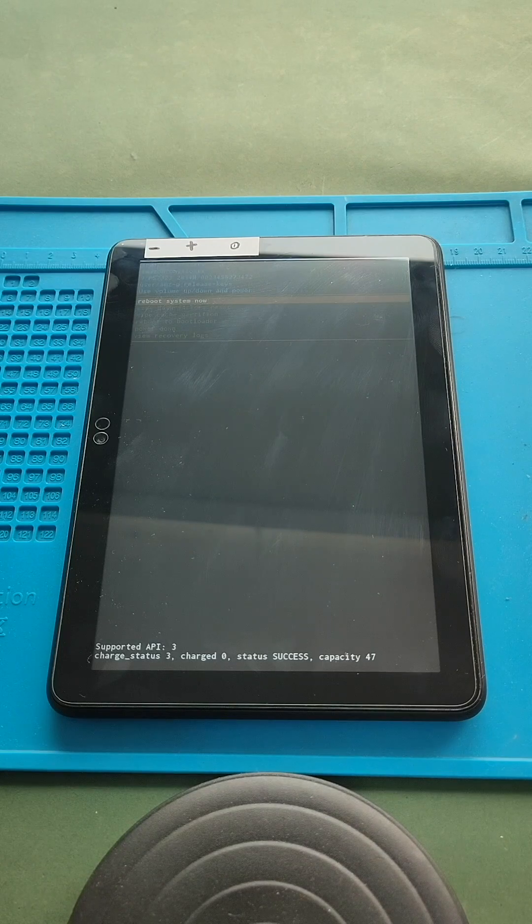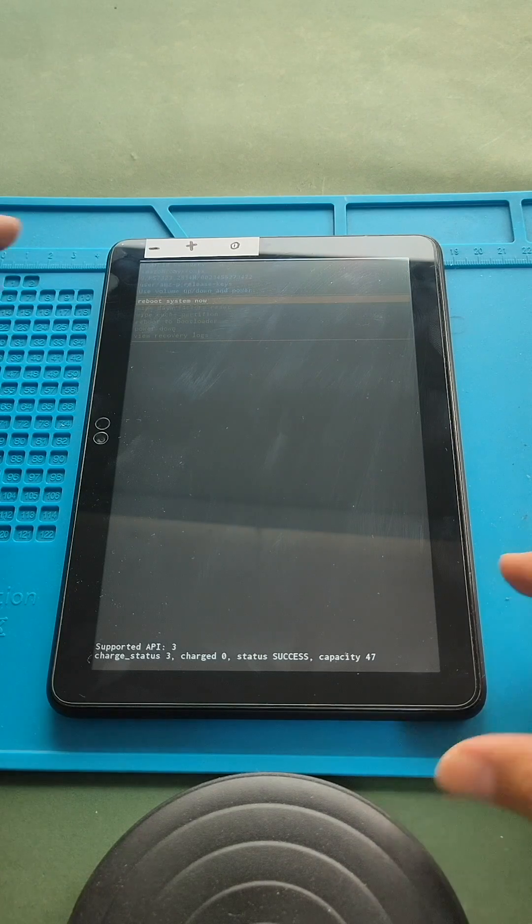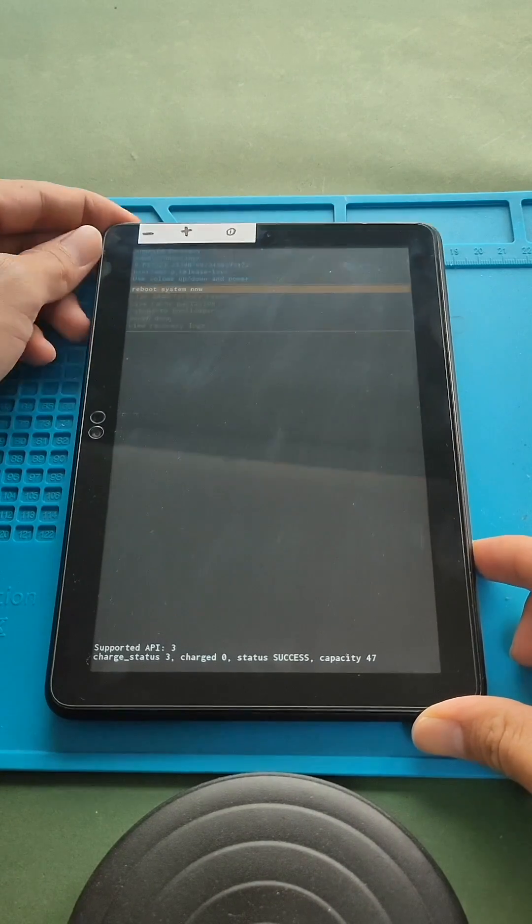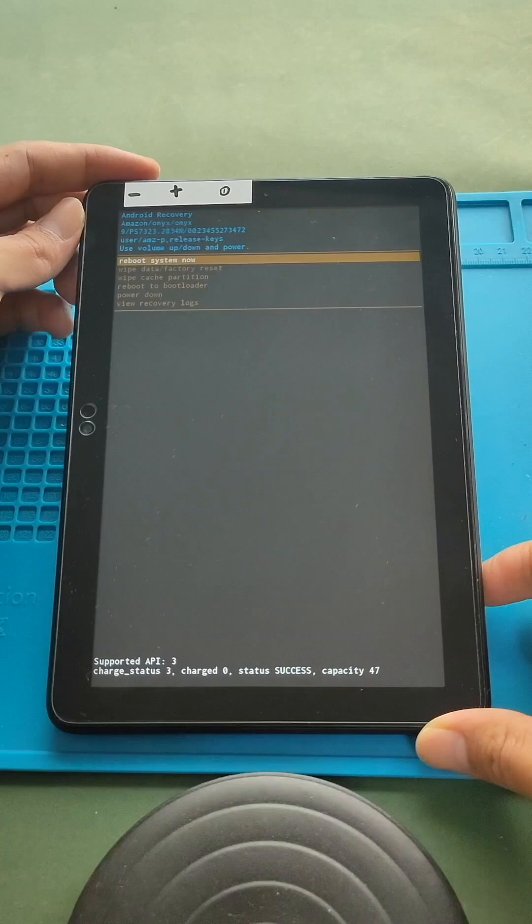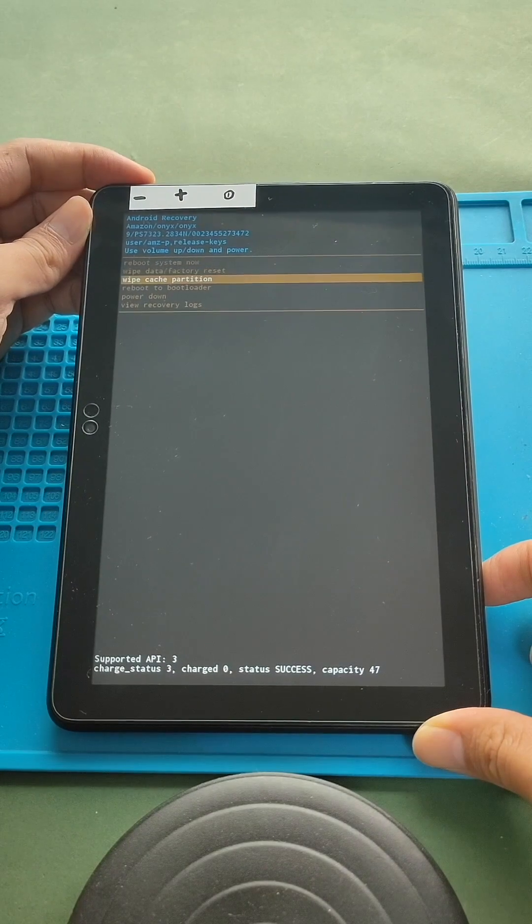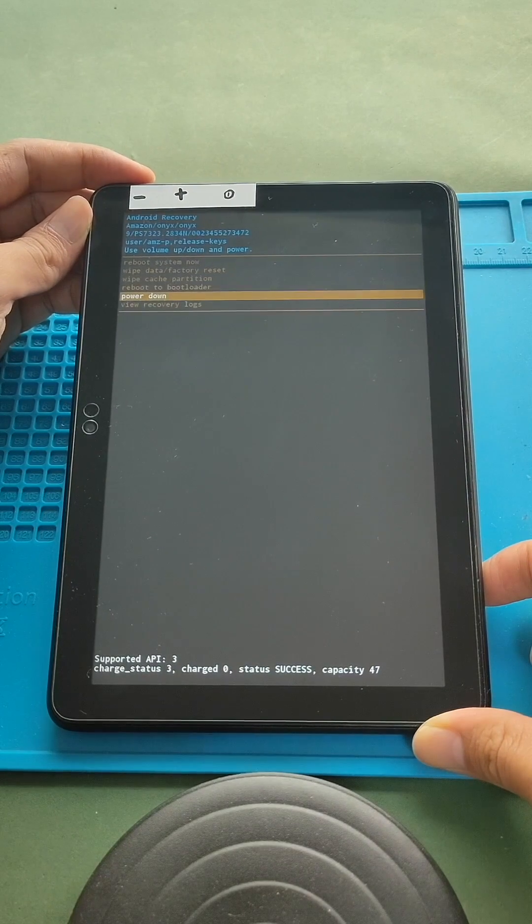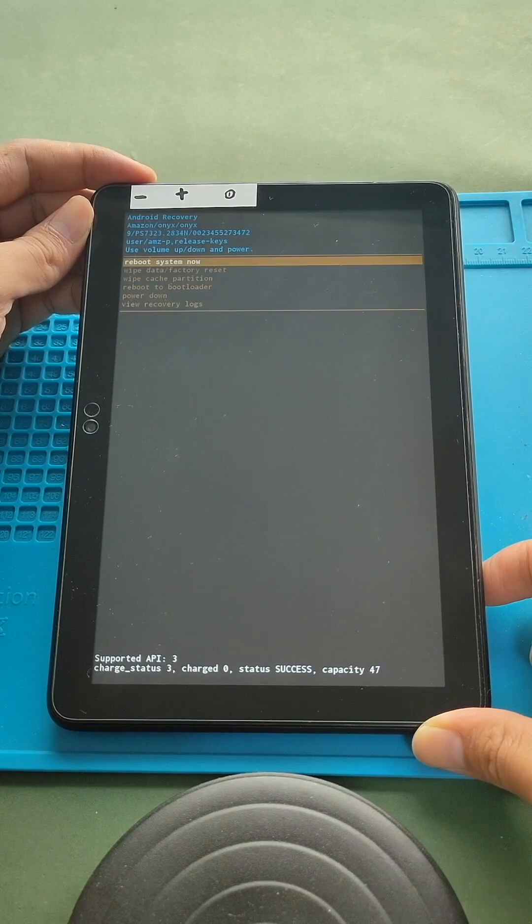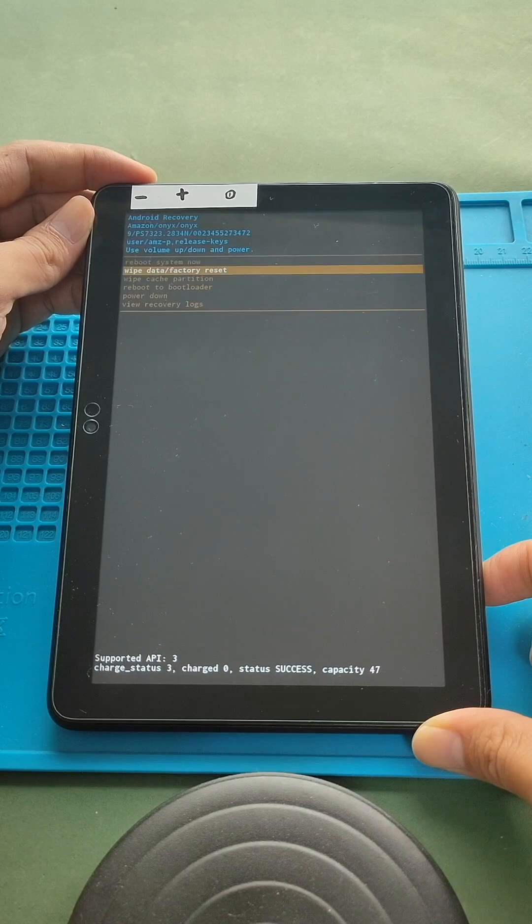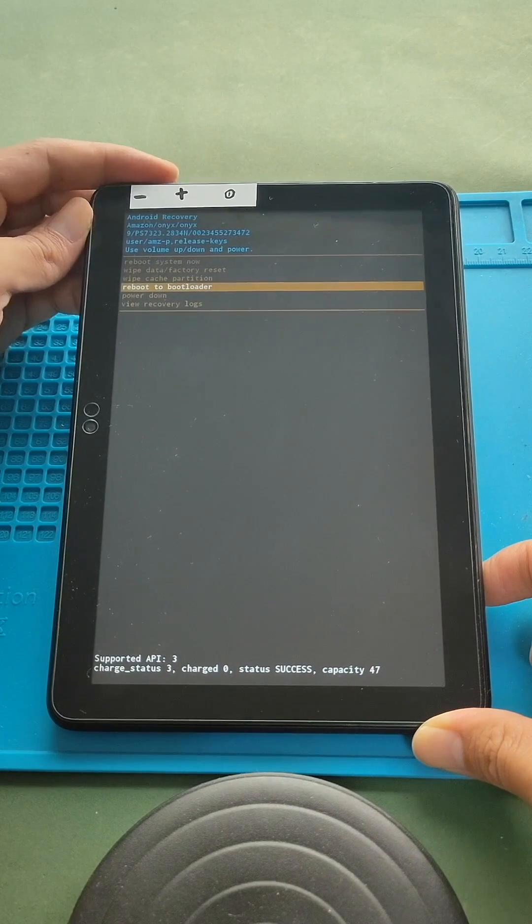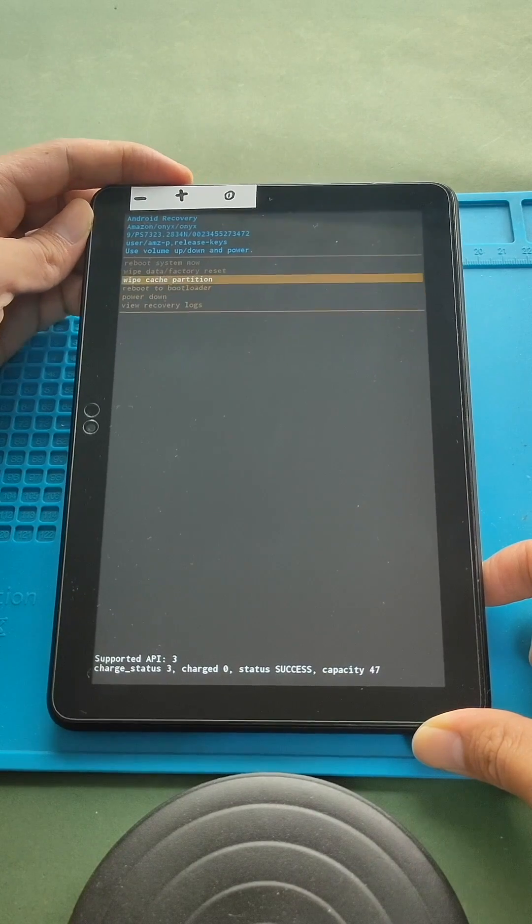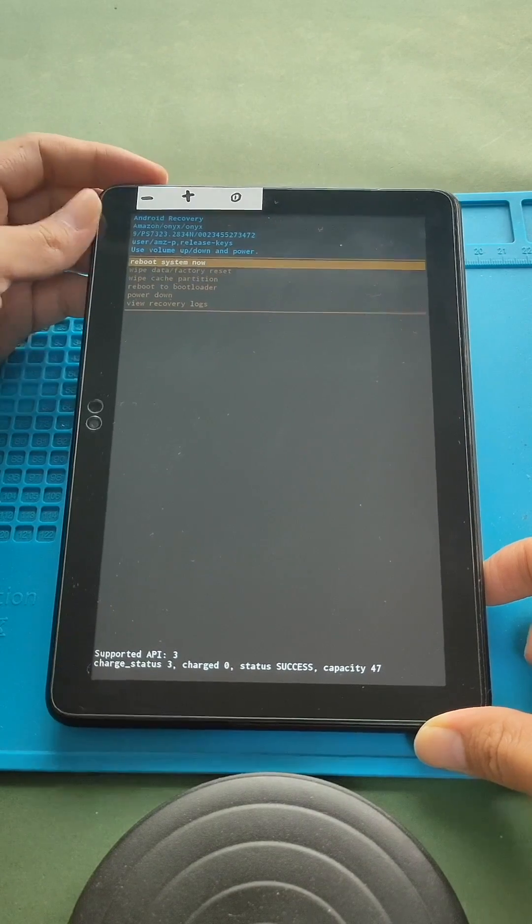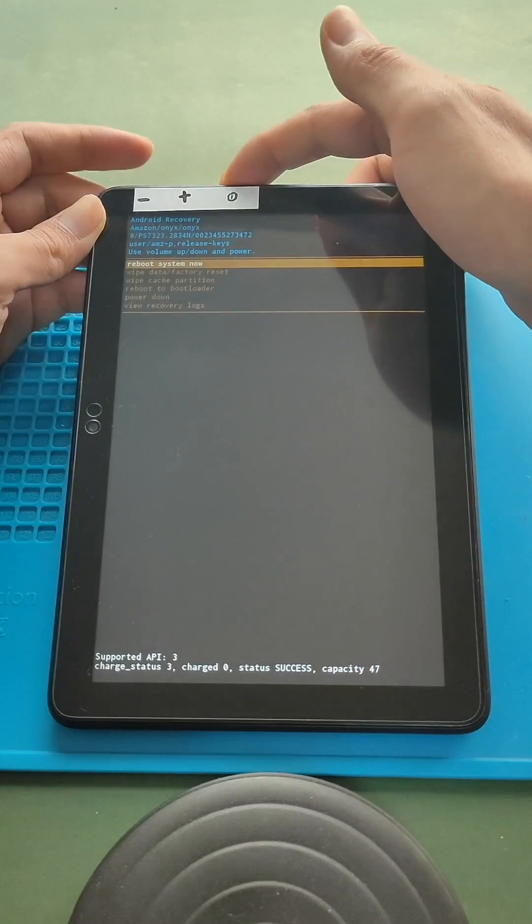Select options by using the volume up and down buttons. For confirmation, use the power button. To exit, select the reboot system now.